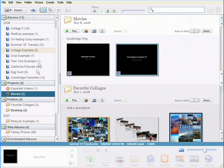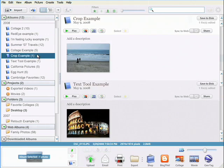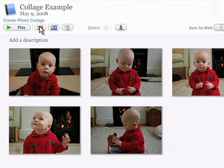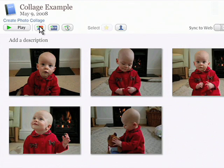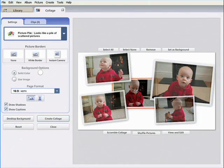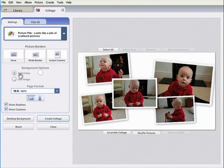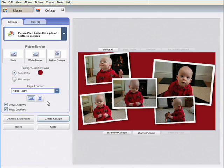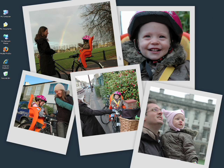To get started, just select a folder or album, then click the Create Photo Collage button. Changing the layout is easy. After customizing your collage, you can use it as a desktop wallpaper or print at high resolution.